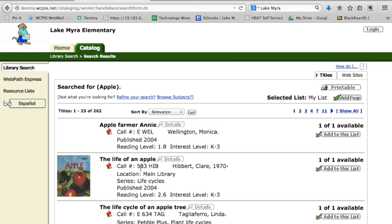If it's a number in the call number, then it's going to be in the non-fiction section. And if it's got an F in it, then it's going to be in the fiction section.